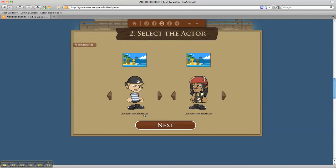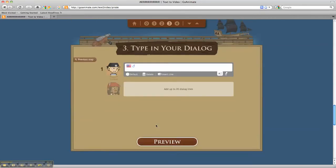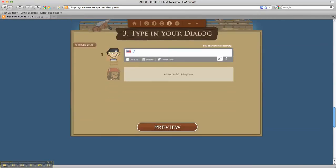This Use Your Own Character is an option available to students, but it takes a little bit more time, so I usually don't recommend that. At this point, the students are ready to type in their dialogue. As mentioned earlier,